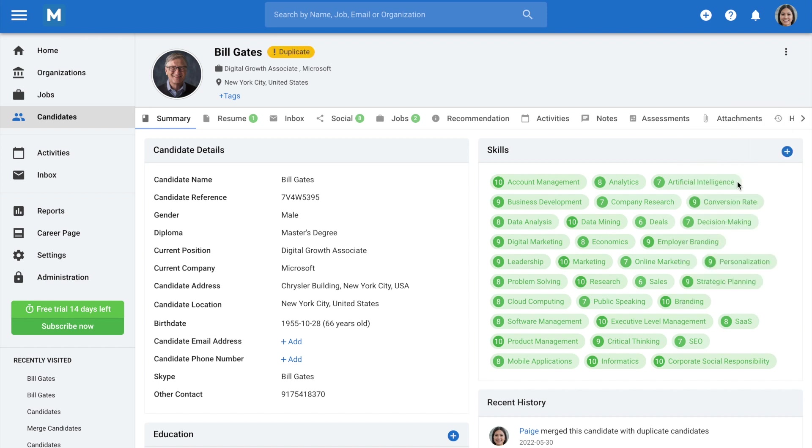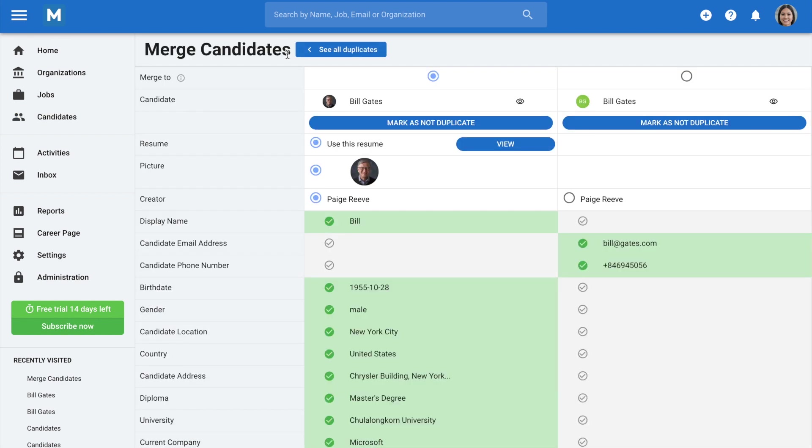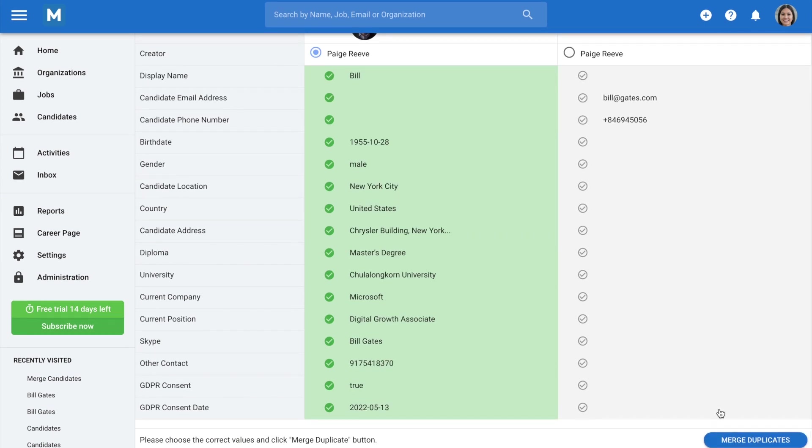If potential duplicates are found, a duplicate tag will appear next to the candidate's name. Click on the tag, and you'll be taken to the Duplicate Management page, where you can view and merge duplicate candidates like we just did previously.